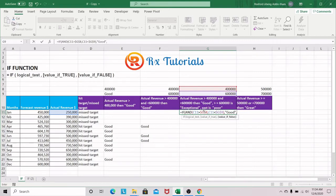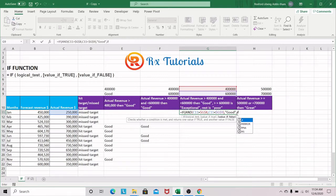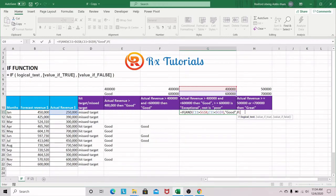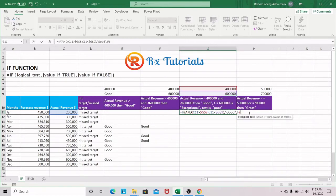If those two conditions are met, output 'good'. Since this is a nested IF, if those conditions are not met, we write another IF. In that nested condition, we check if actual revenue is greater than or equal to $600,000. If true, the output is 'exceptional'.